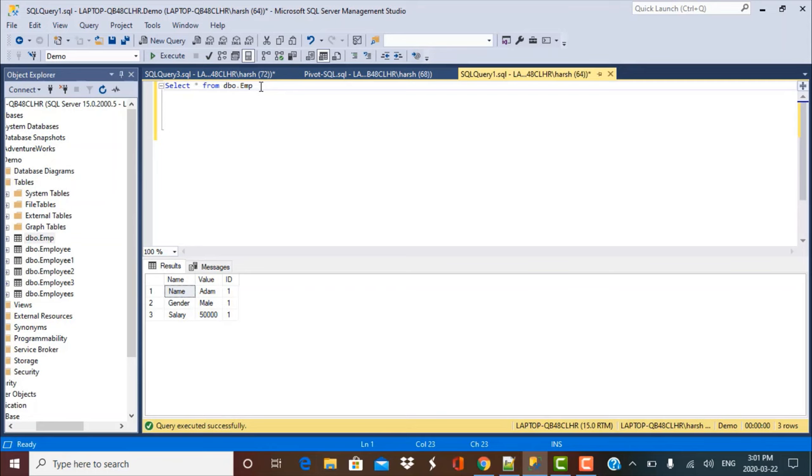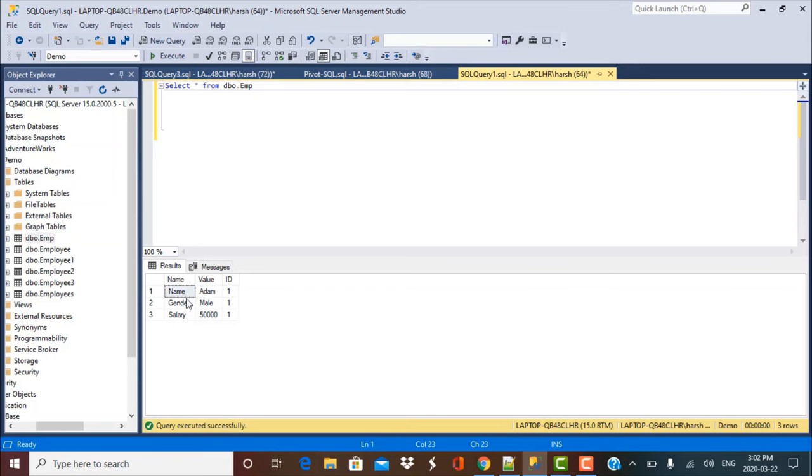Again we are using the same data from the EMP table or the employee data. We have three distinct columns as you can see here: name, value and ID. We want to create distinct columns in our output and each column should have the name of any of these field values which is name, gender and salary. So we are going to use the pivot function for this solution.